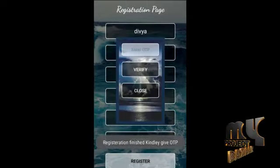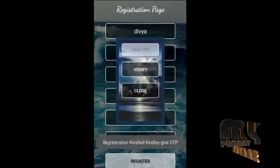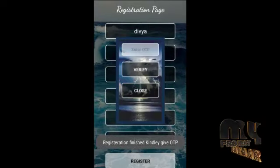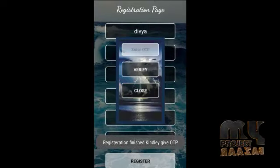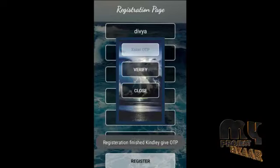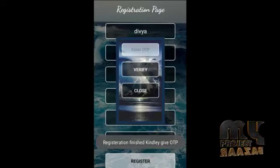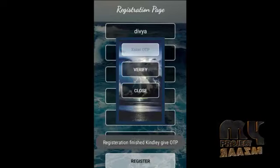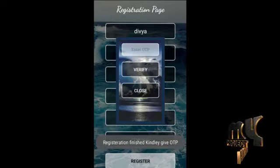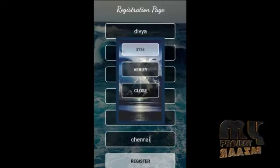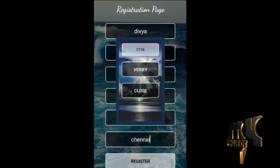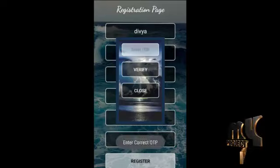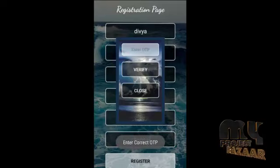This is our OTP confirmation panel, which contains an Enter OTP text box. Once we enter the correct OTP, it allows us to proceed to login. If we enter an incorrect OTP, it prompts us to enter the correct OTP.